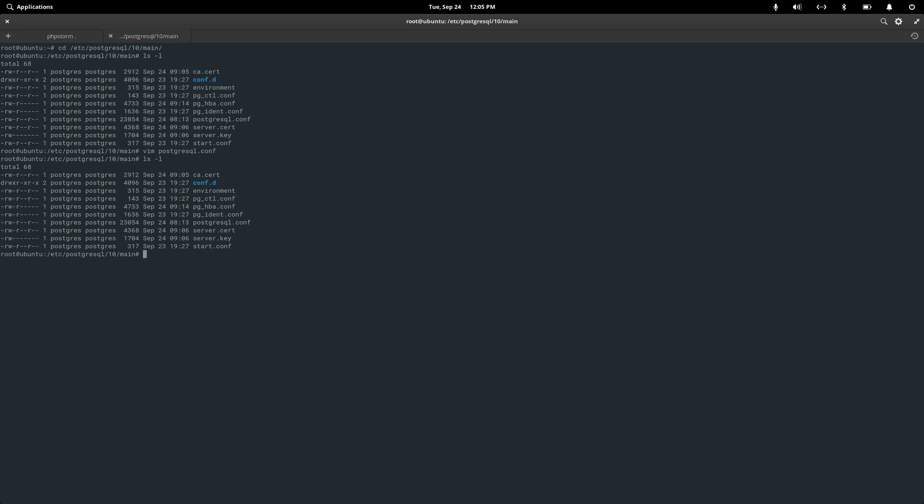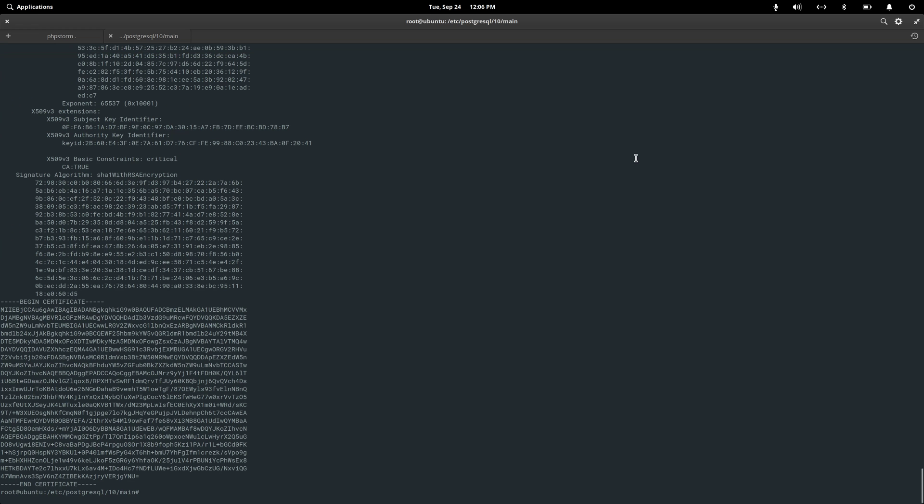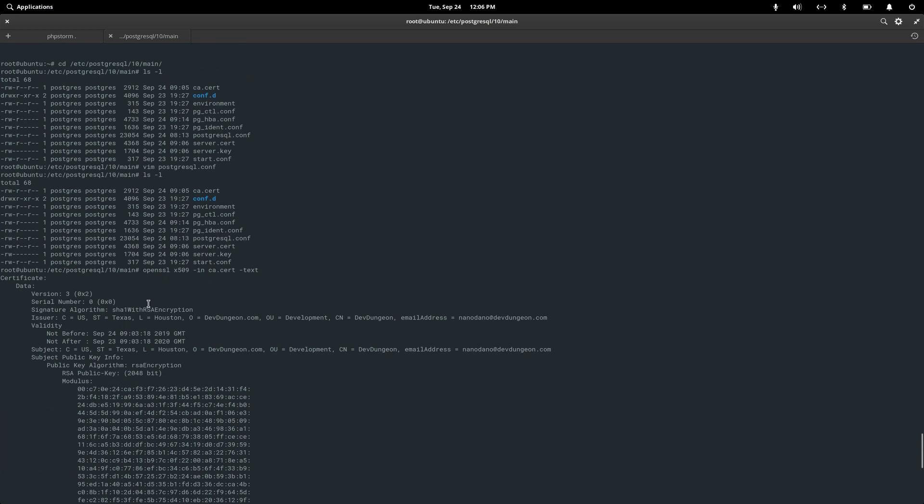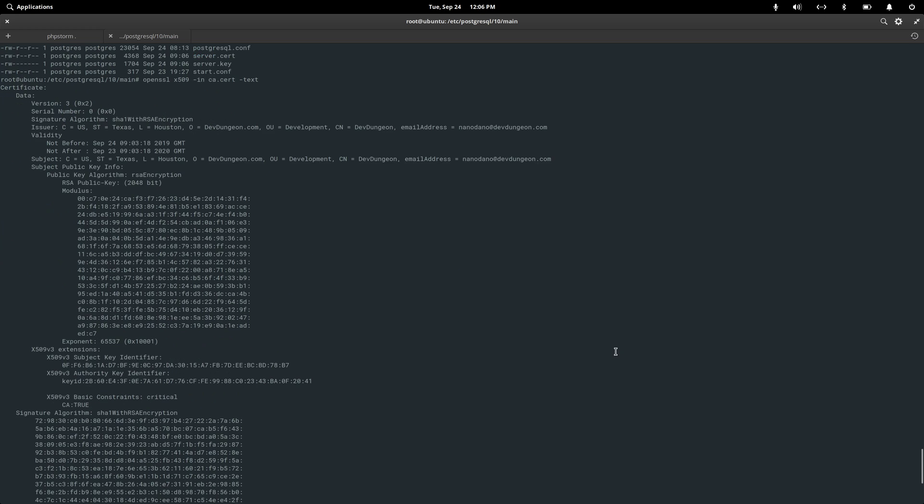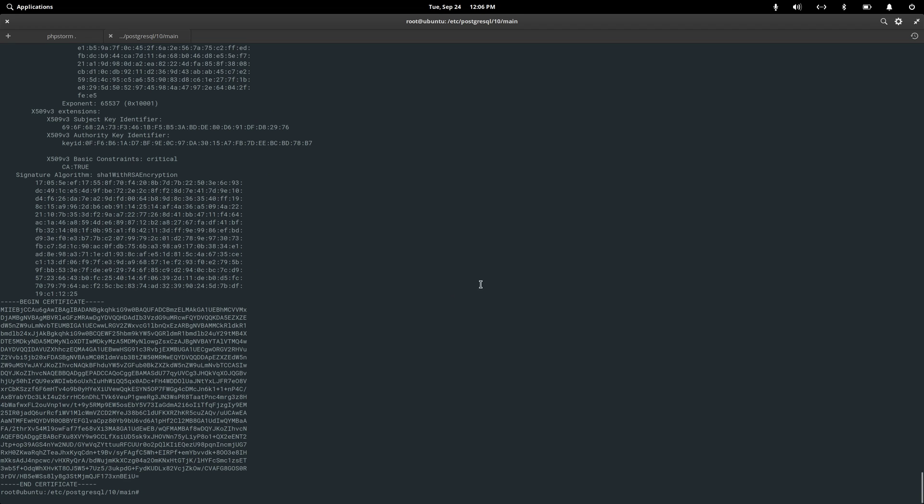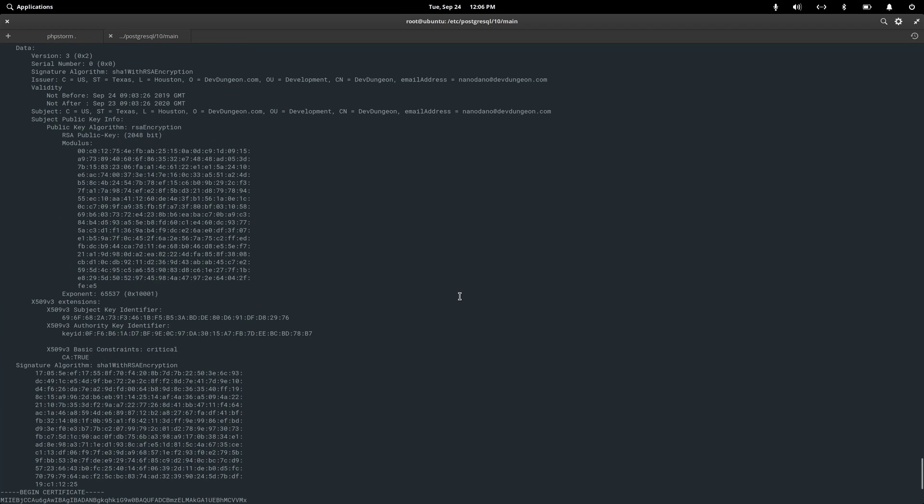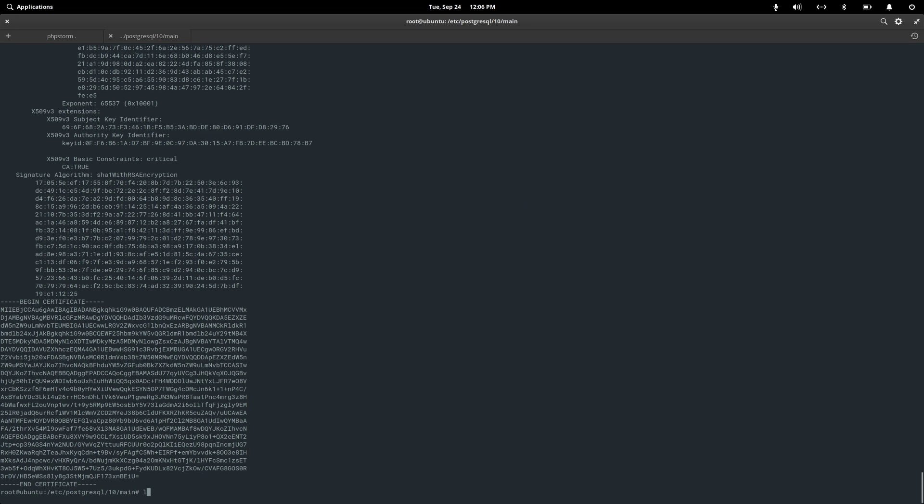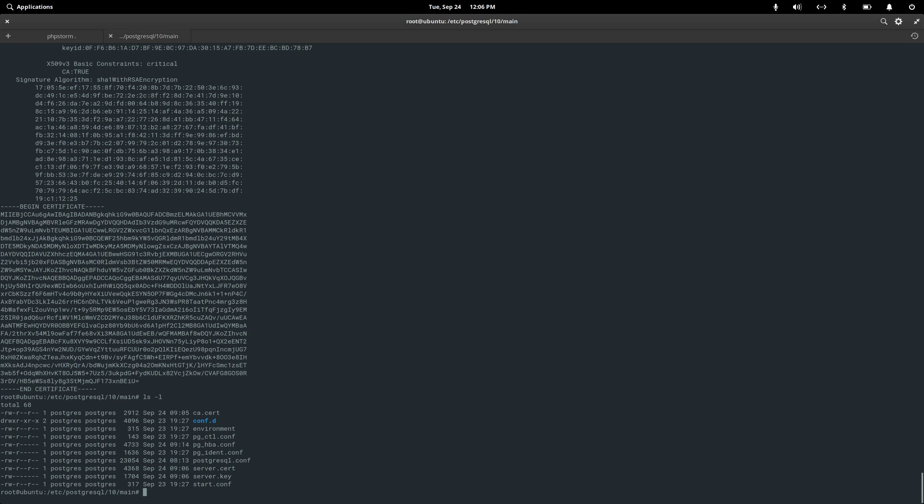If we look at the cert file by doing openssl and then x509 and then in ca.cert and we look at the text file, you'll see like a brief summary of the thing. This one, these ones that are created, this takes us and that's just random nonsense from the actual certificate. If we do the server.cert and we do a text, you can look at the signature modulus. So those are those files.